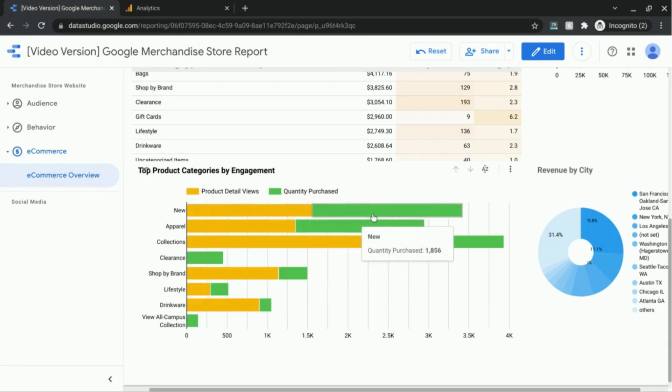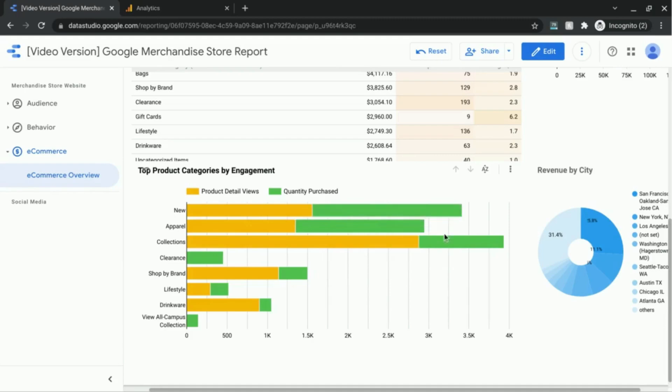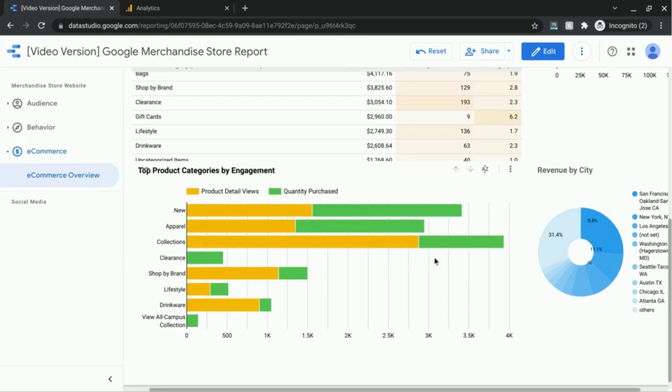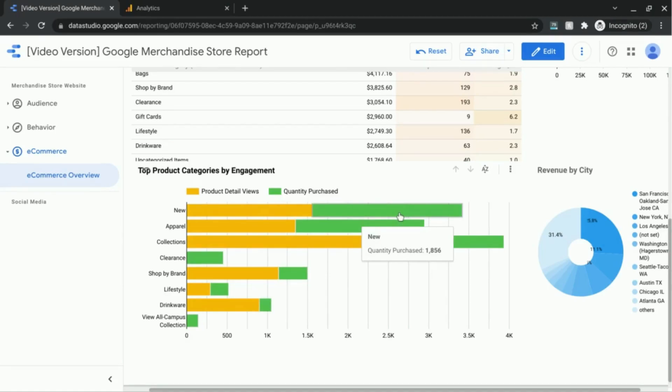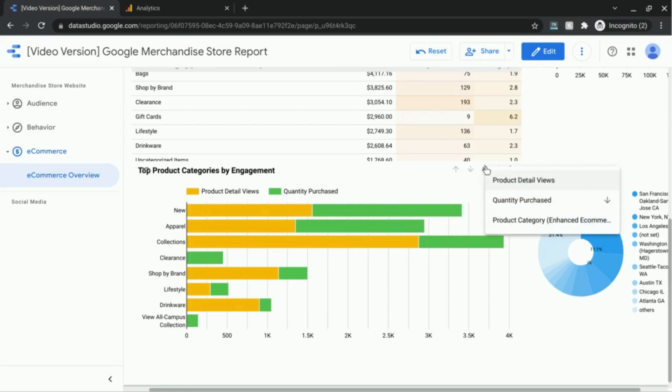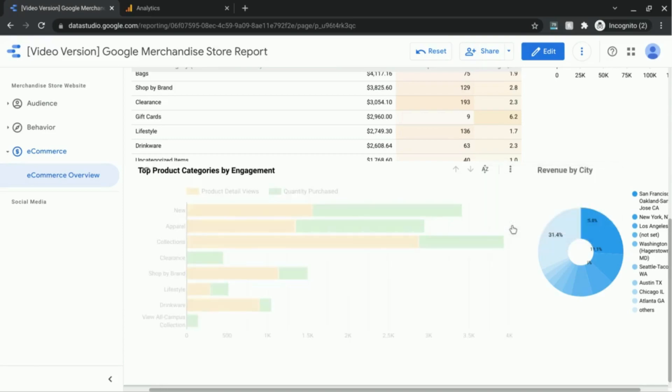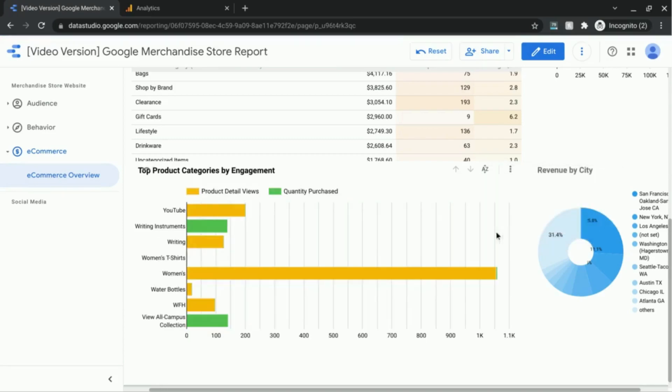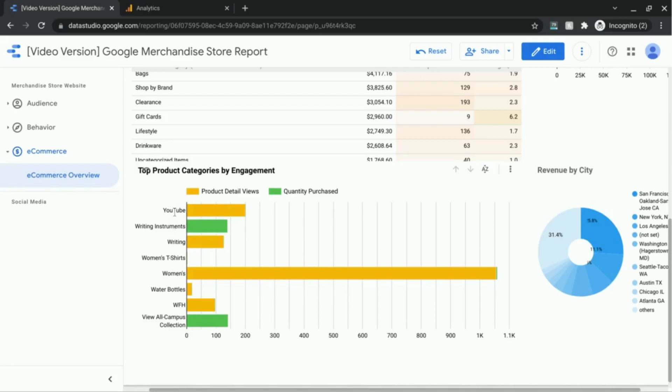So the product categories are sorted accordingly, but it's a bit difficult to discern how it's sorted because quantity purchased is the green metric or the second metric listed in our edit mode.